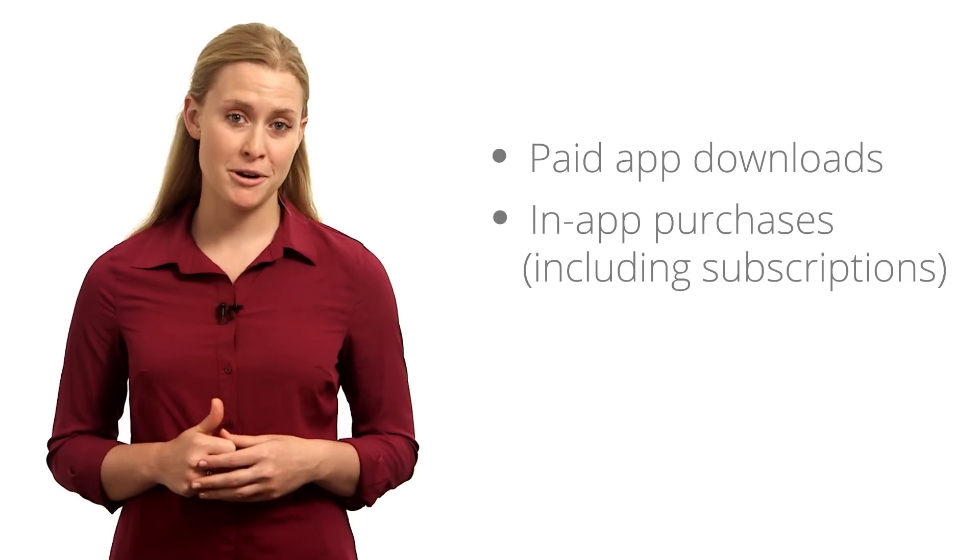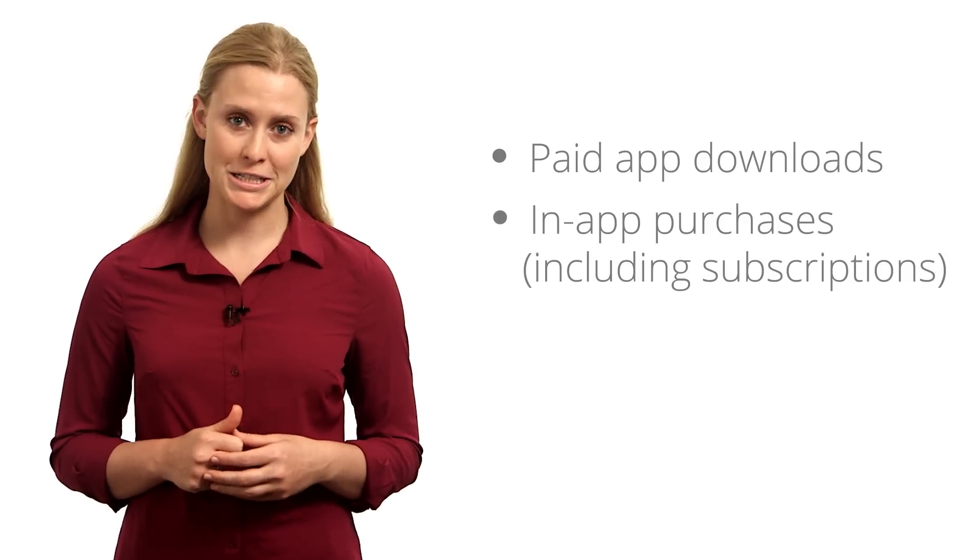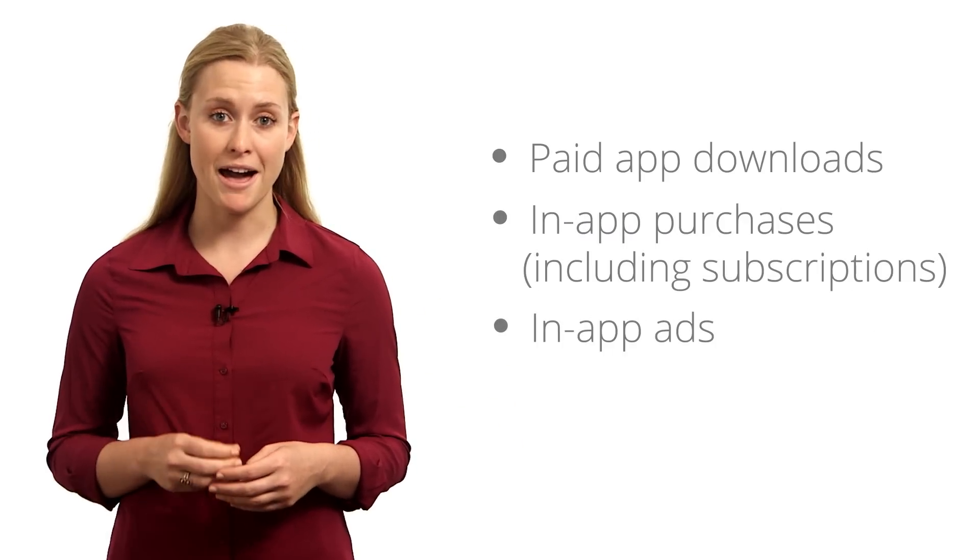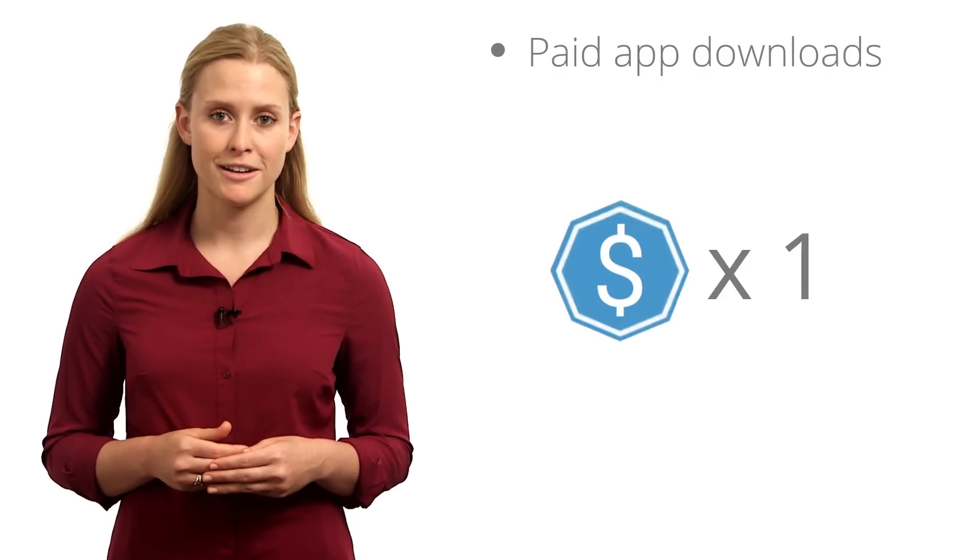Mobile app developers generally rely on three kinds of revenue streams to monetize their apps: paid app downloads, in-app purchases including subscriptions, and in-app ads. Paid app downloads generate income by charging users a one-time fee to download an app.